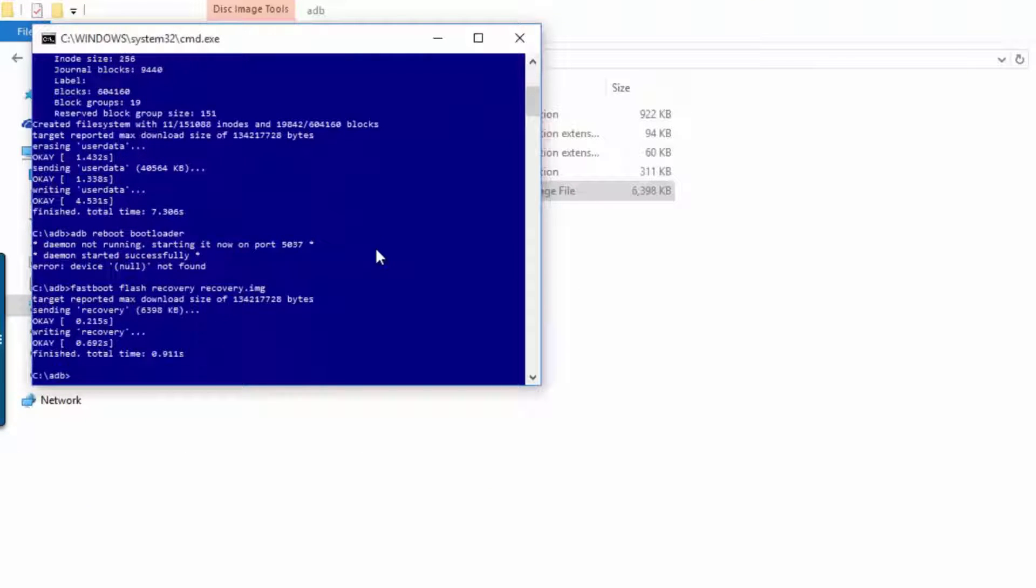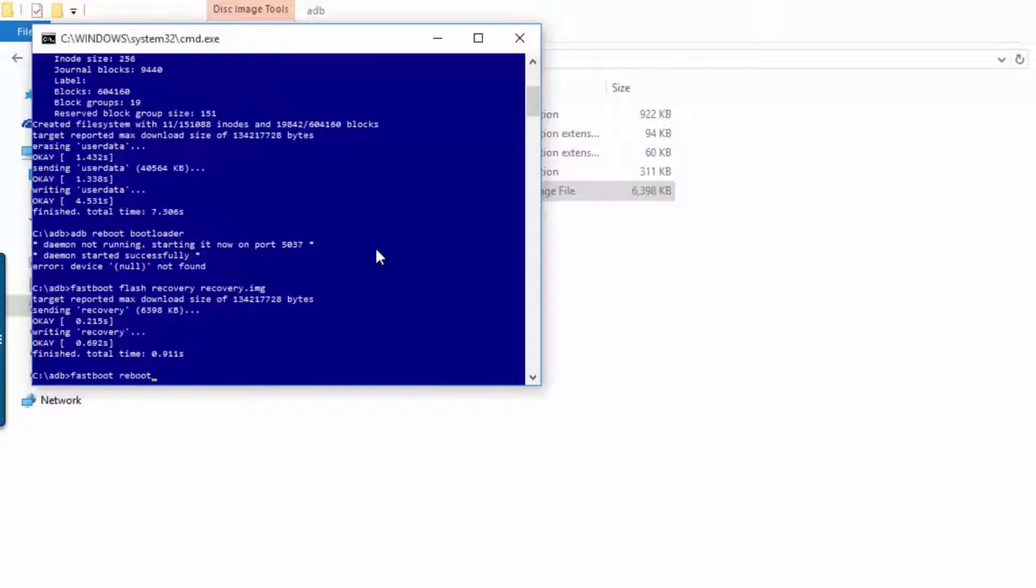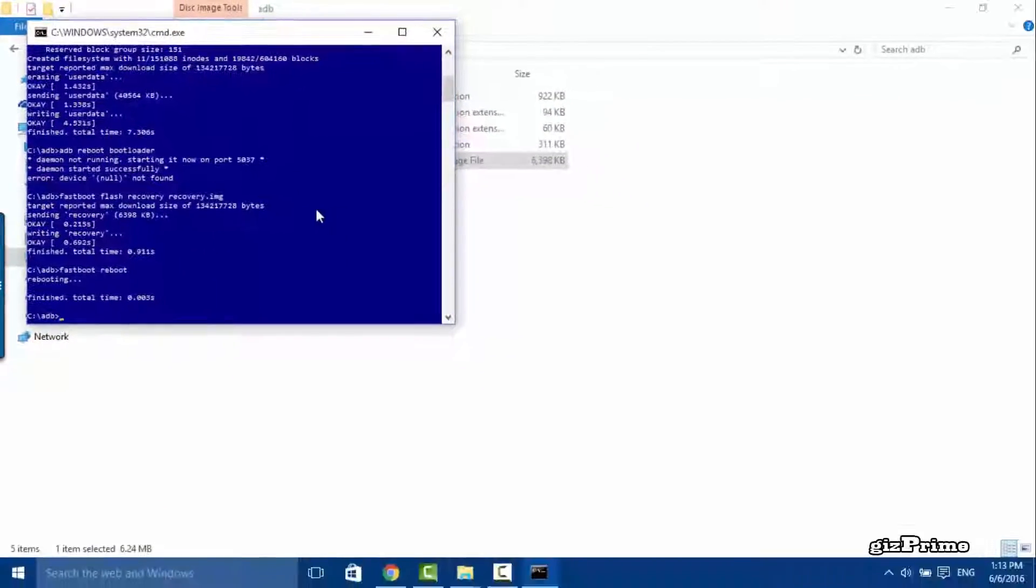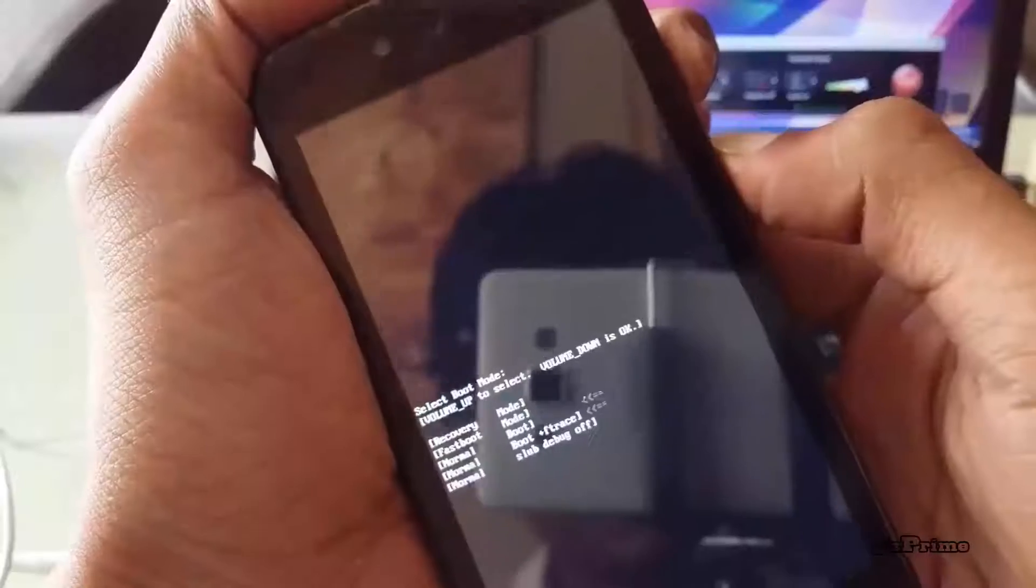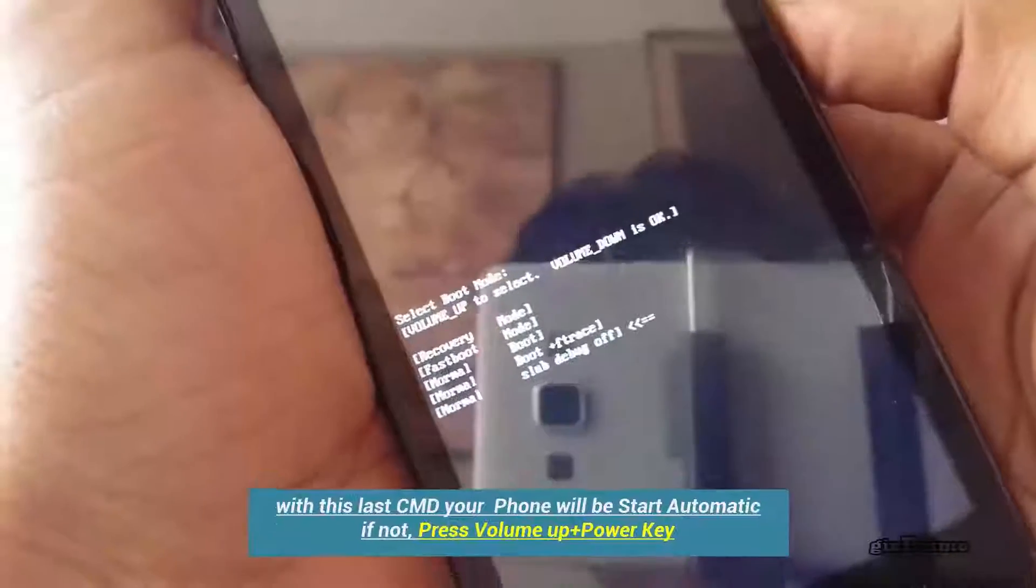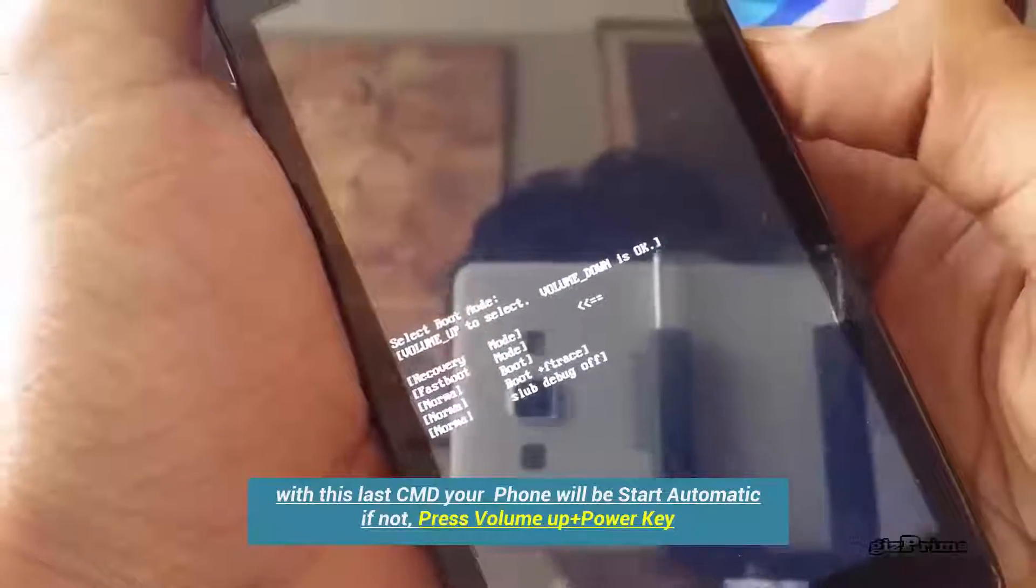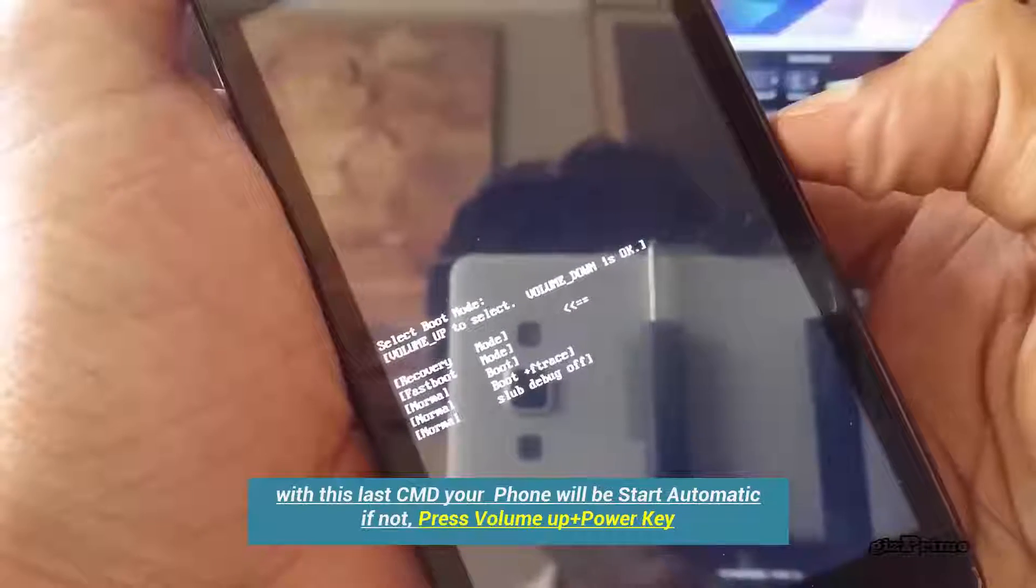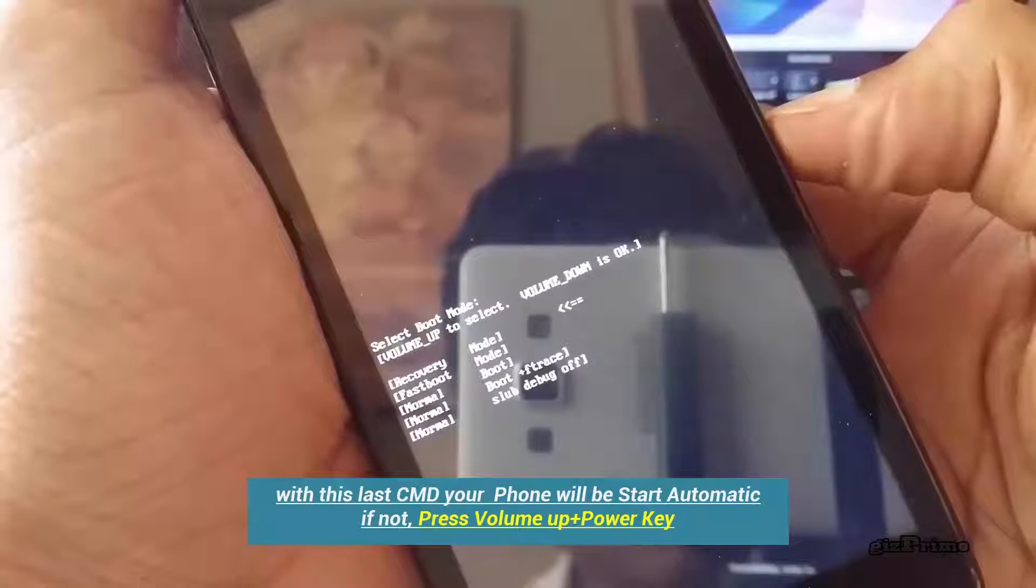Now type fastboot reboot and disconnect your phone from your computer. Now your mobile is rooted with a custom recovery. With the last command your phone restarts automatically. If not, press volume up and power key. When your phone is on boot mode, go to recovery.